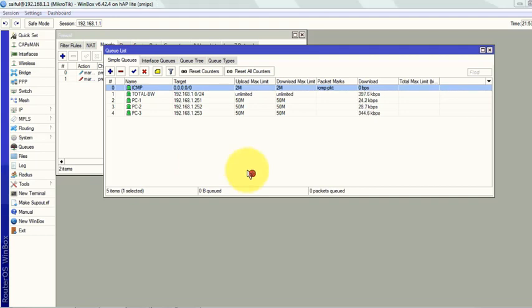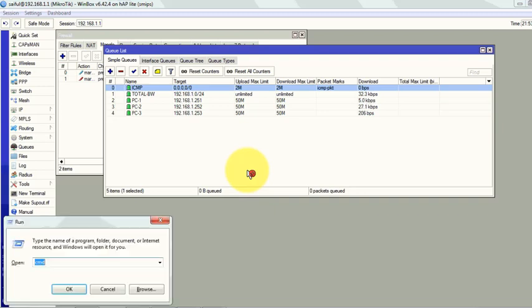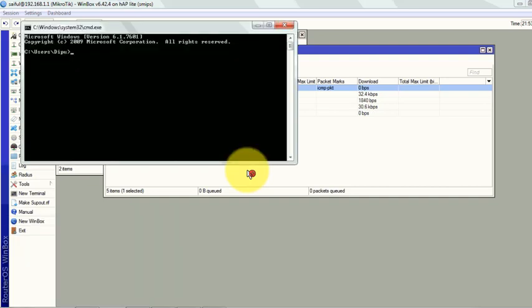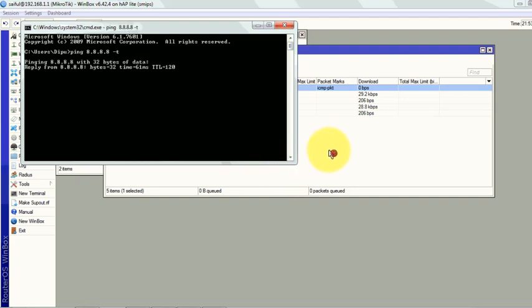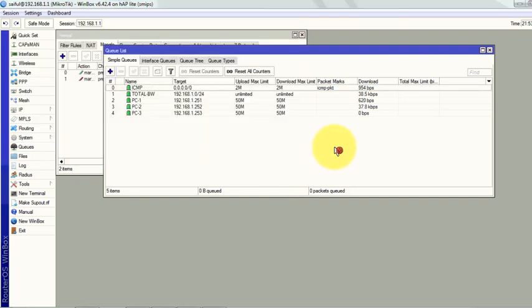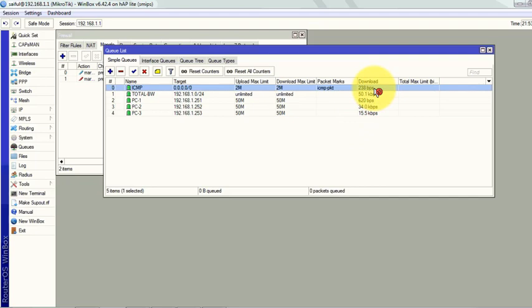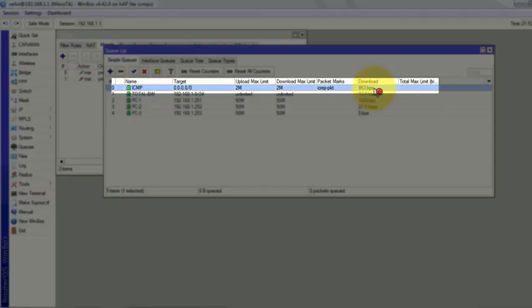Now we will ping from LAN to internet and we'll see if our rules are working. Go to the command prompt, ping to Google public DNS. Now you can see our rules are working and our ICMP packet now gets high priority.